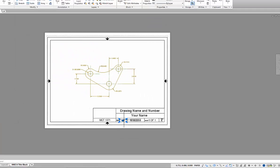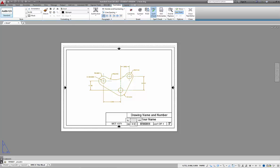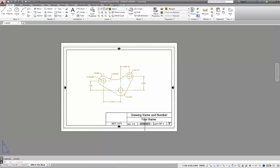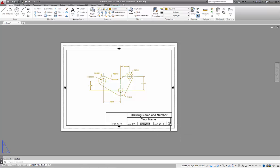Once you double click out, that scale factor is set. Now I'm working above my drawing. I can go and edit my text, which in this case is going to be one to two or half scale, the date, sheet one of one, drawing name, my name, ANSI A is the sheet size. We've actually applied this title block.